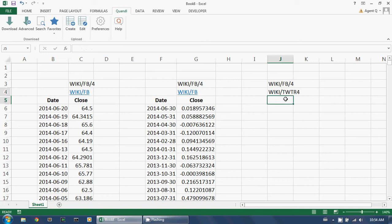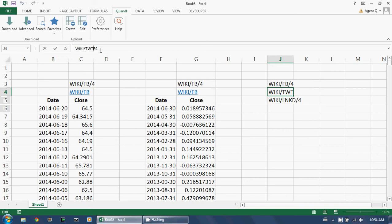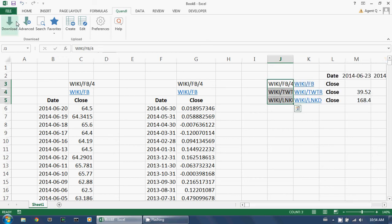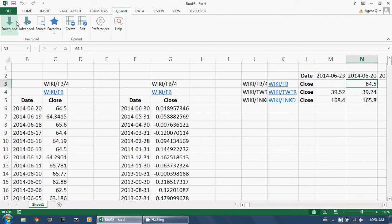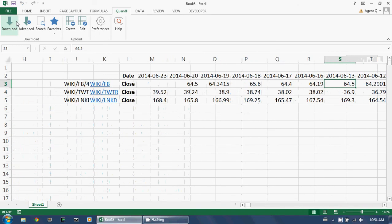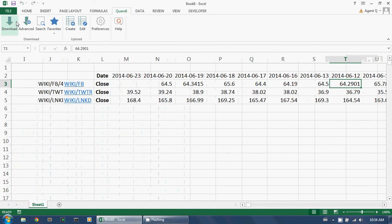For example, if I type in my Quandl codes like this, then select the cells and click download, the results are arrayed across the spreadsheet instead of down.